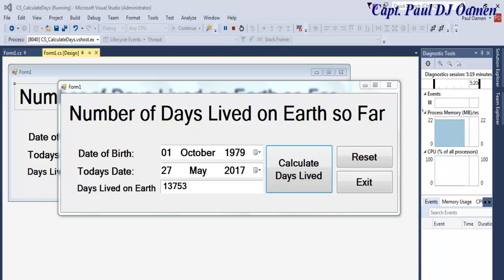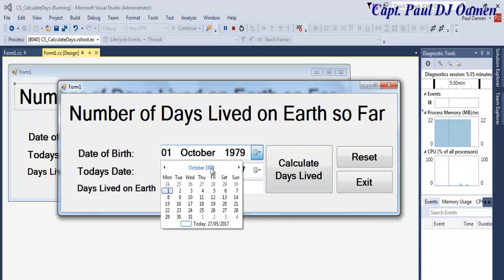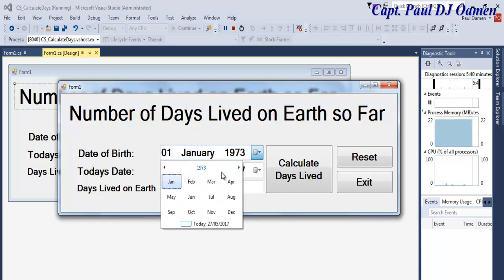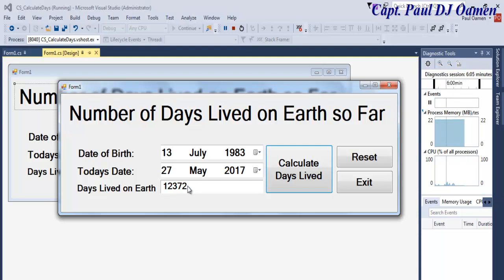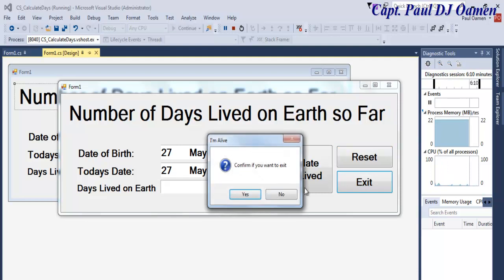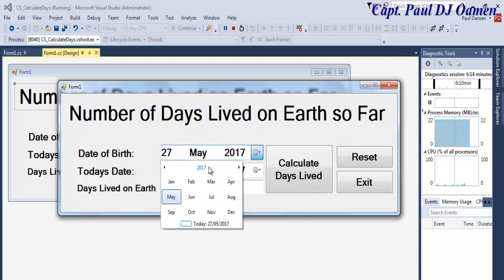Hi and welcome to this C# tutorial on how to calculate how many days you've lived. Let me show you how this works. We've used what is known as the DateTimePicker. You need to select when you were born — the year, let's say born on the 3rd, and select the month. Today's date is 27th of May 2017. Click that button to calculate how many days you've officially lived. You can always reset or exit, or carry out another calculation.